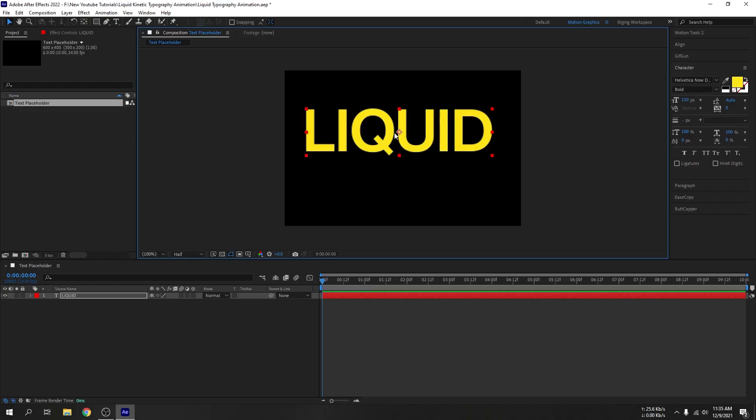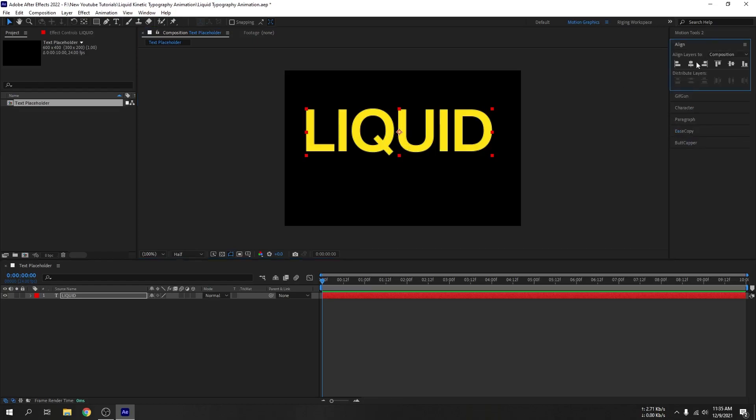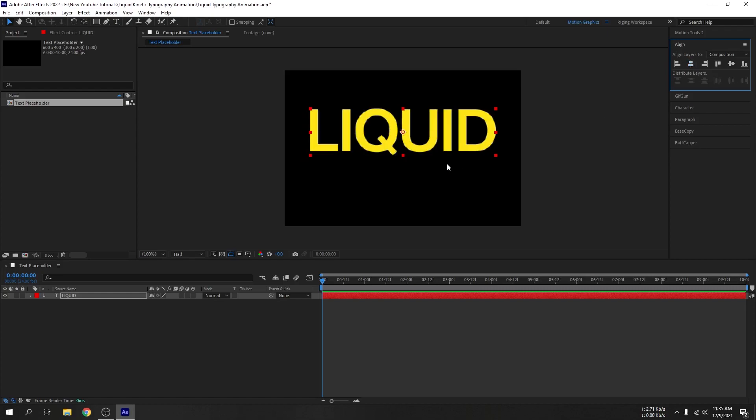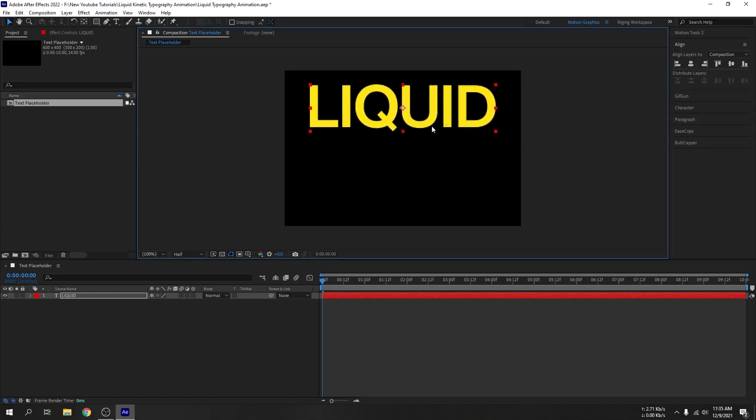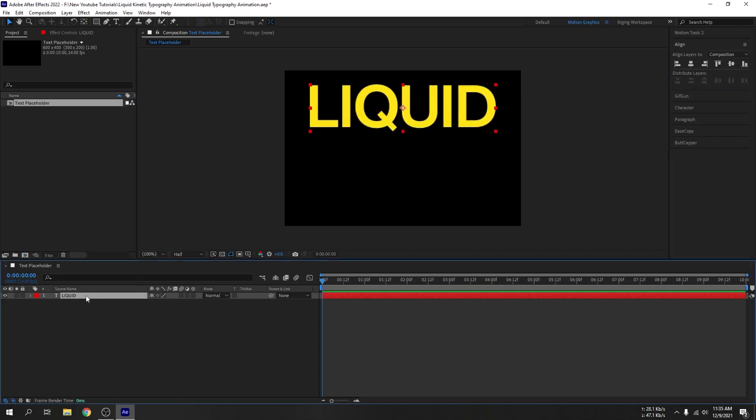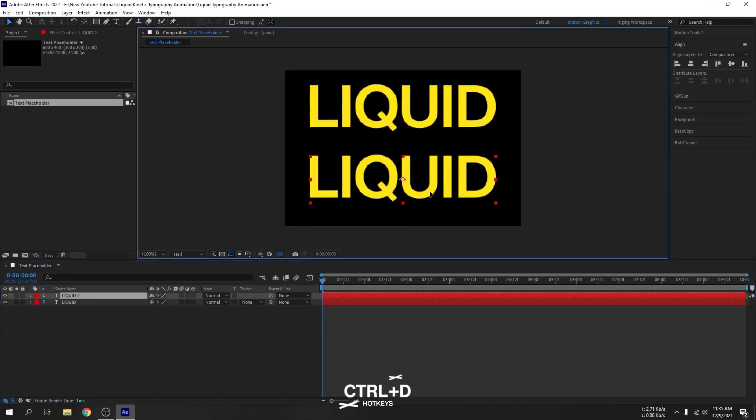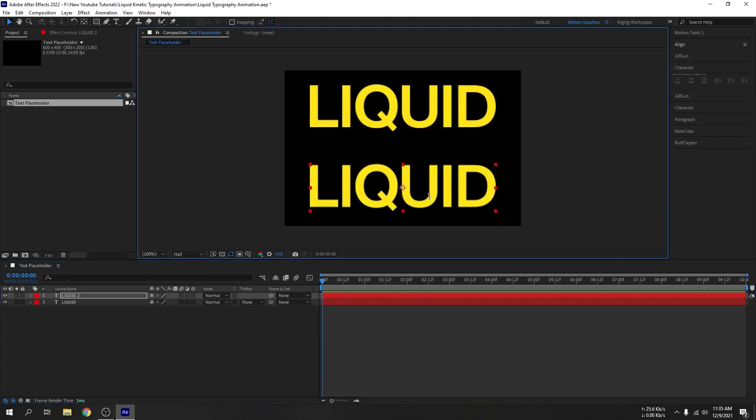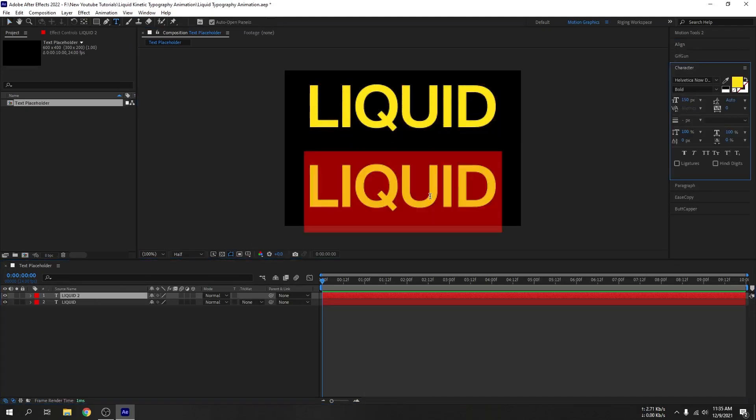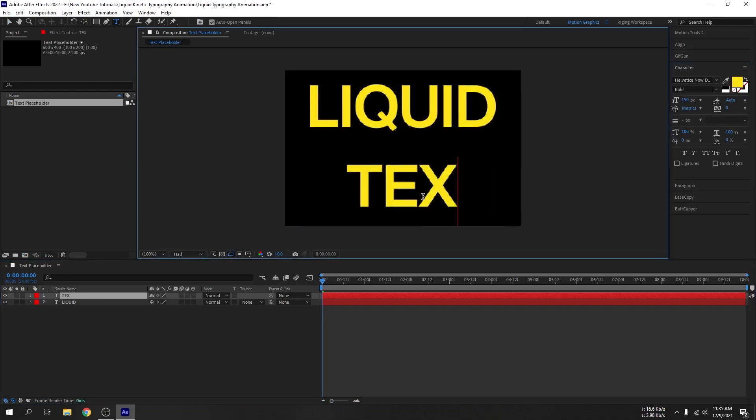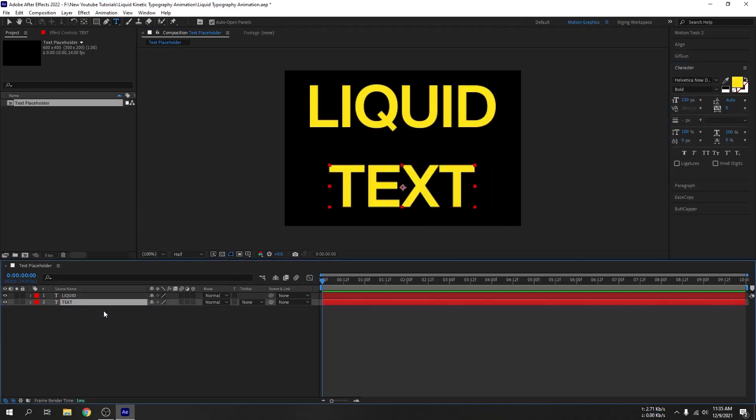After that, go to align tool, align it horizontally. OK guys, now let's bring it up. Ctrl+D to duplicate and bring it down. Let's rename it to text. I will change the colors to white.